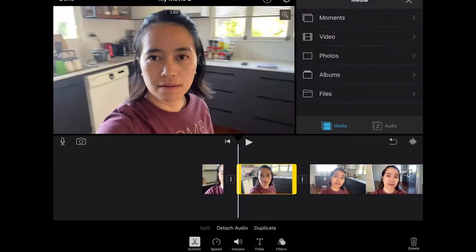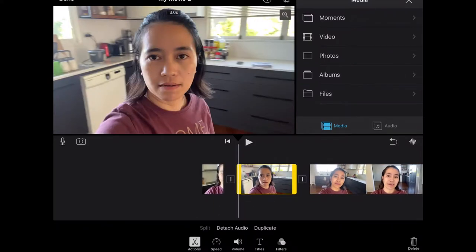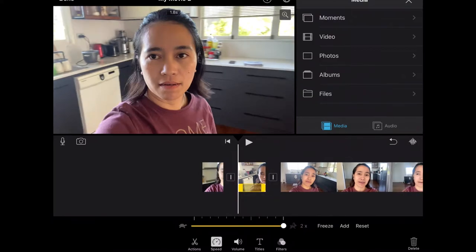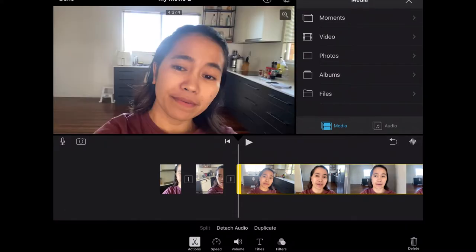If I want to speed up a certain clip in the video, I just click that clip again, click the speed option, and bam — the speed becomes about twice the normal speed.